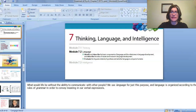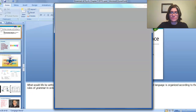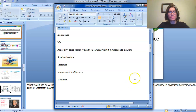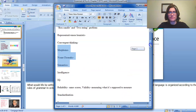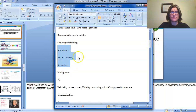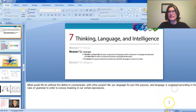Hello, everyone. Welcome back to Chapter 7. We are now going to be starting in the second module of Chapter 7, which is 7.2, which is all about language. In the review guide, there are only three things that you will need to know from this. I'll make sure to touch upon them, but of course I'll be talking about all of Module 7.2.